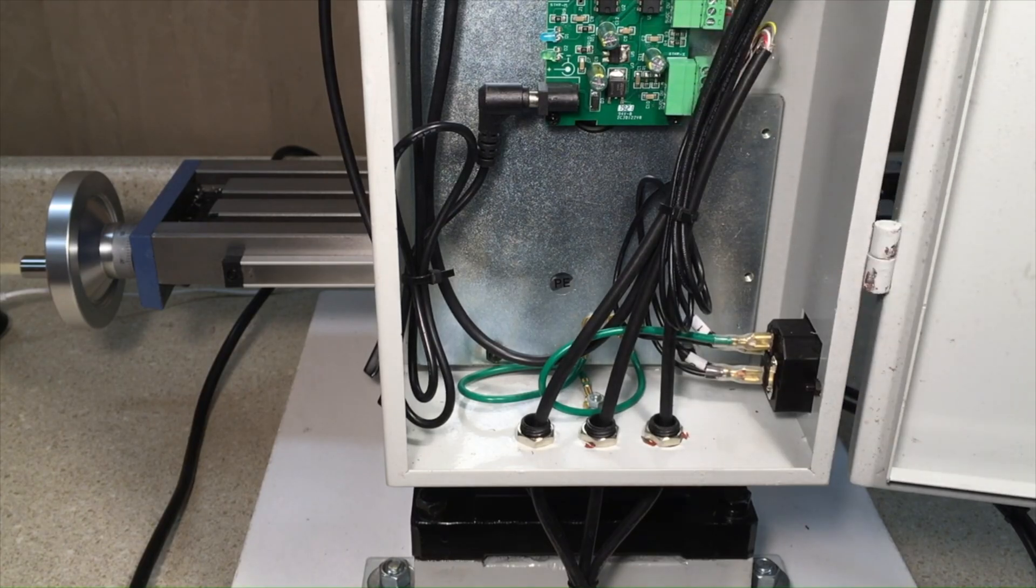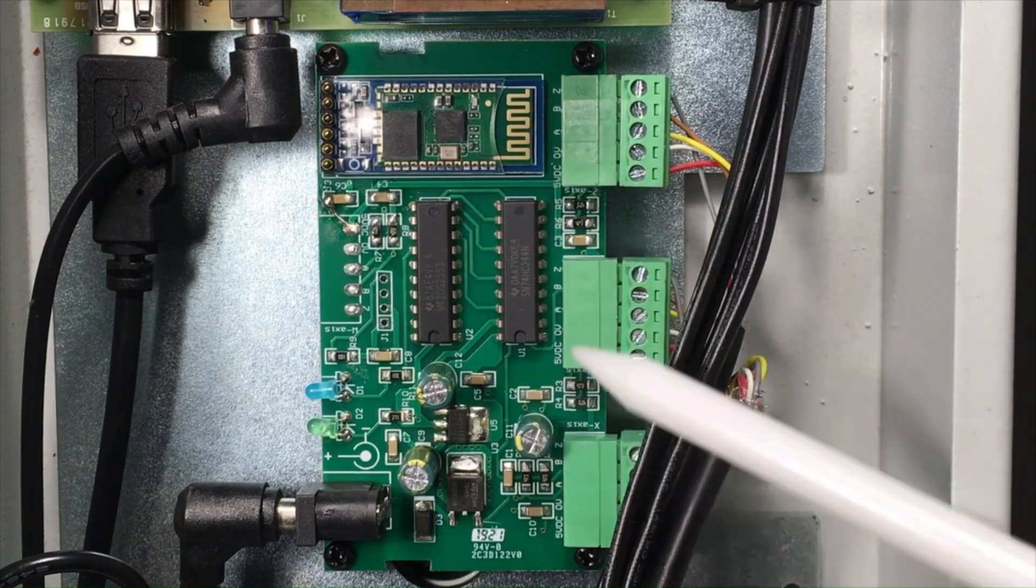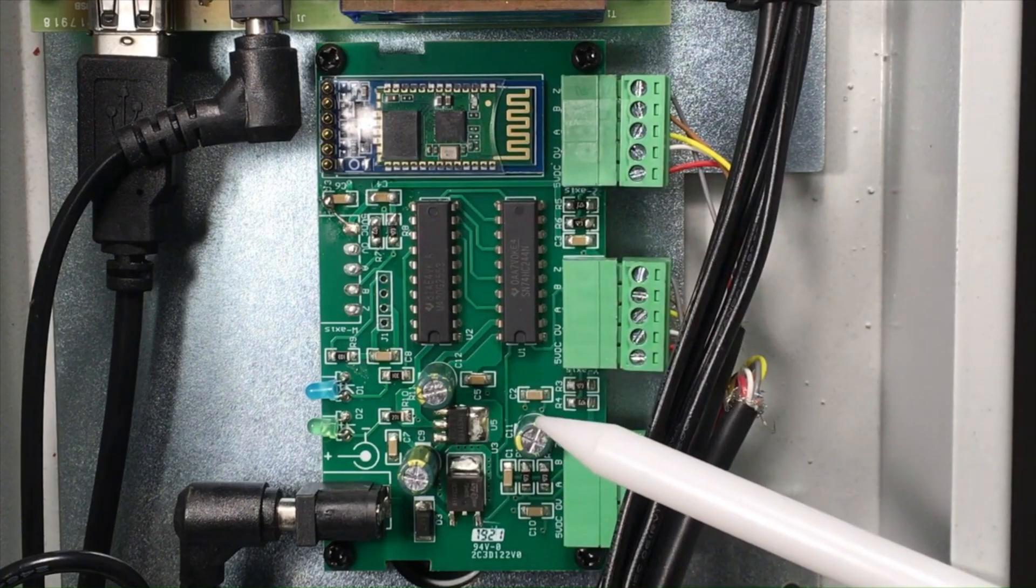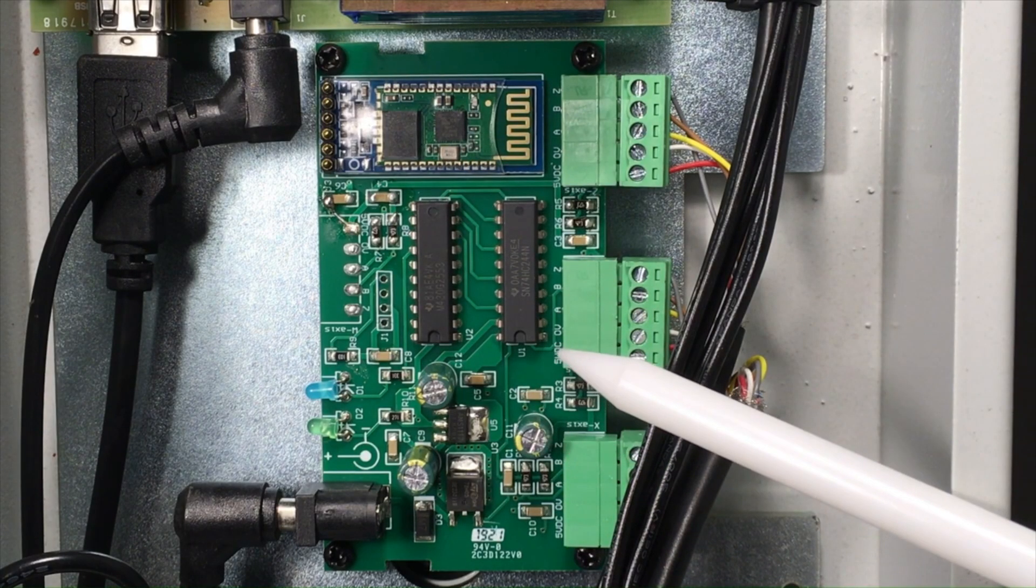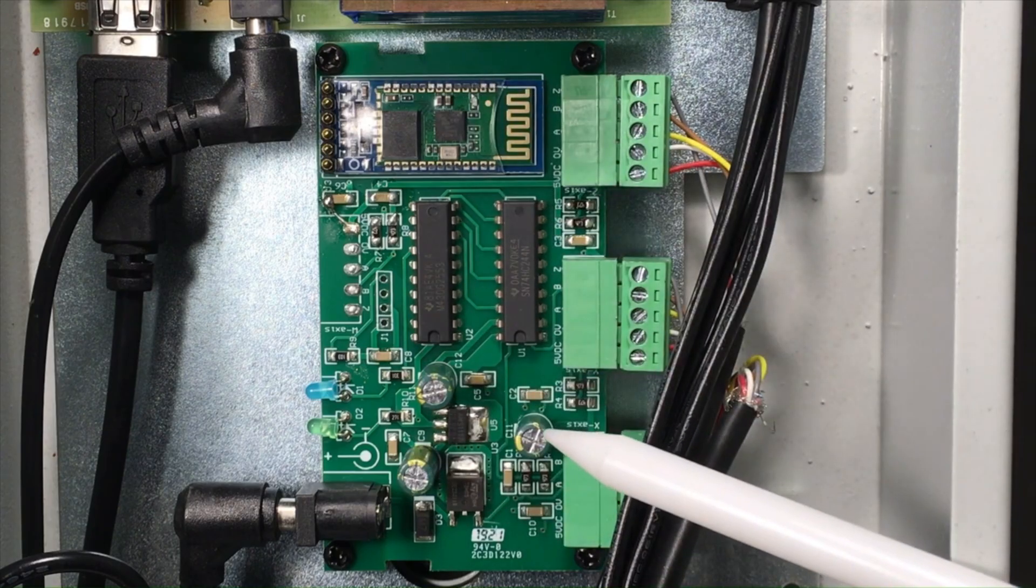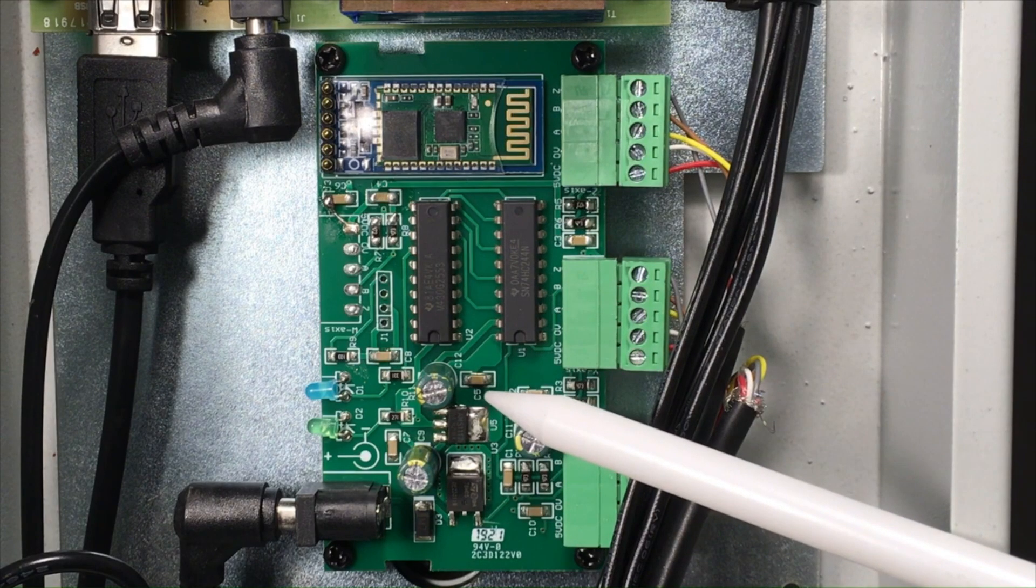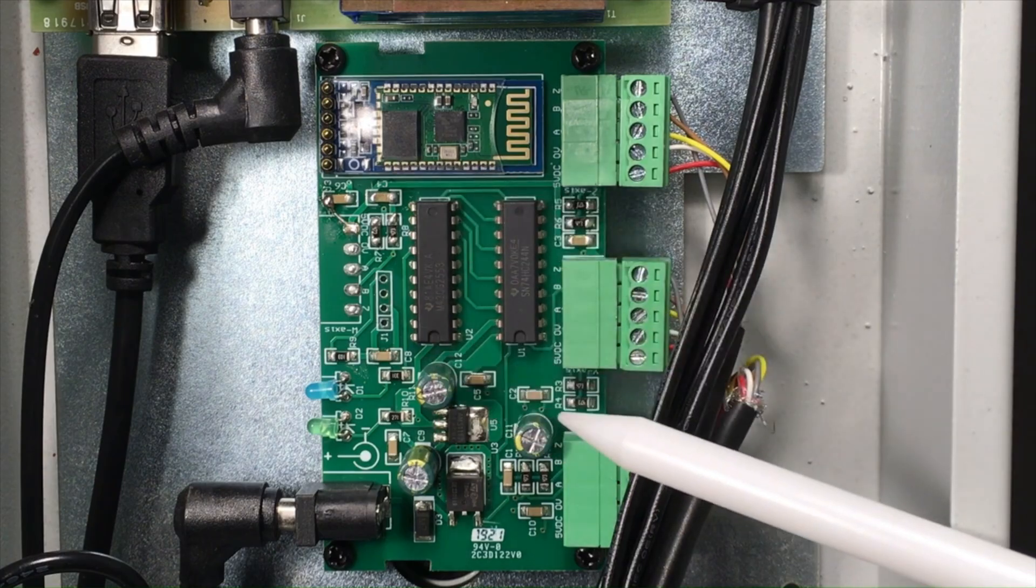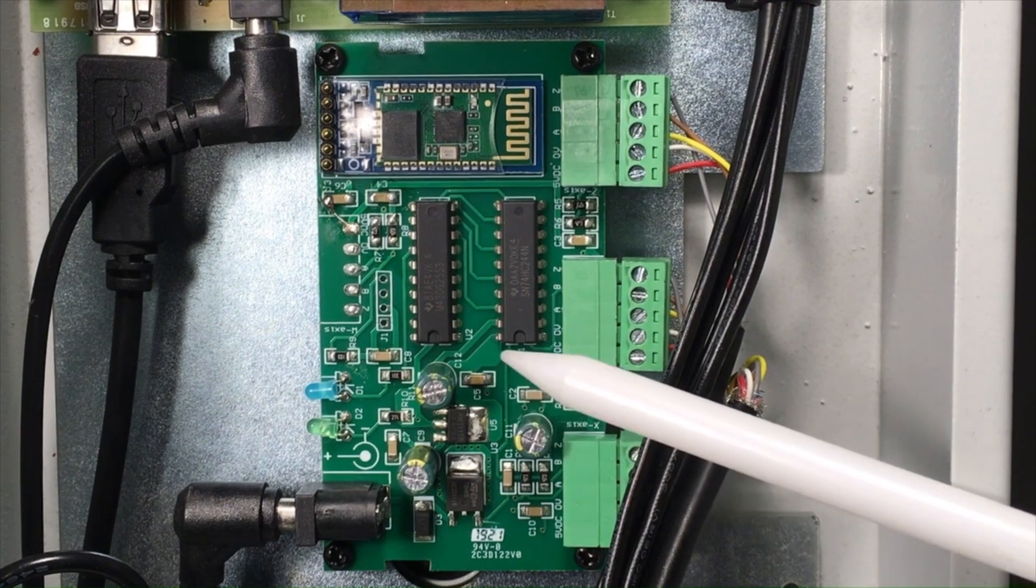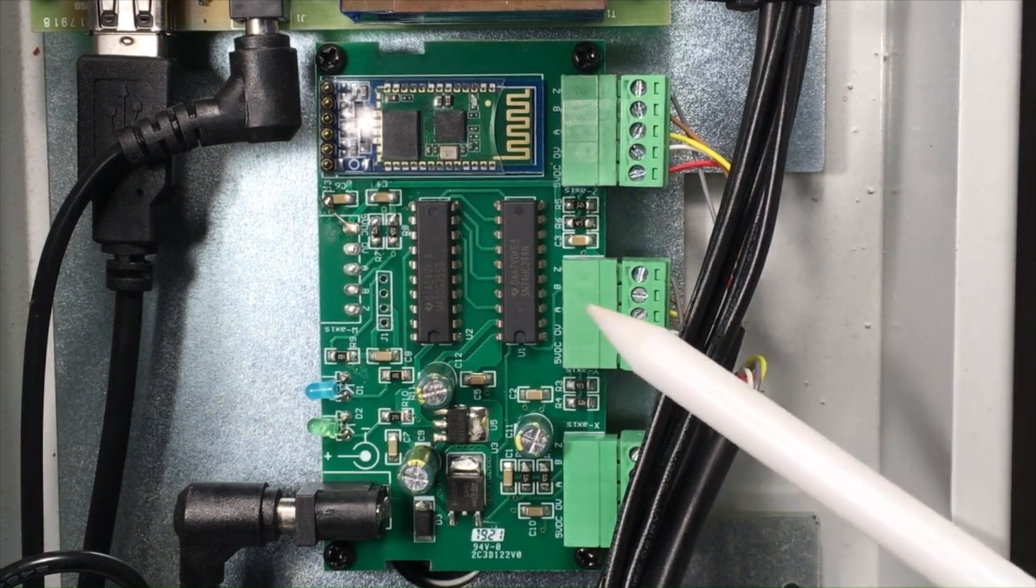So this module communicates with the Android tablet that is running the digital readout software. Its primary function is to take the sensor readings from the positional sensors on the three axes - X, Y, and Z - and to send that information to the software running on the Android tablet, which then displays it in inches or millimeters. This metal plate back here is a big heat sink.